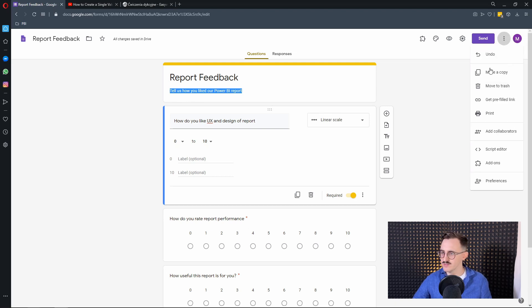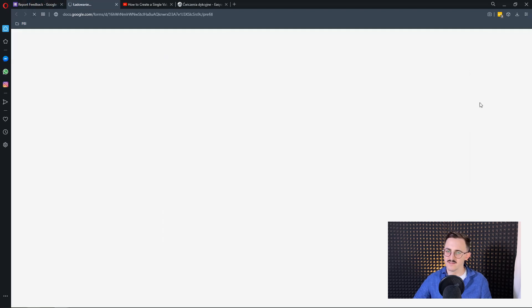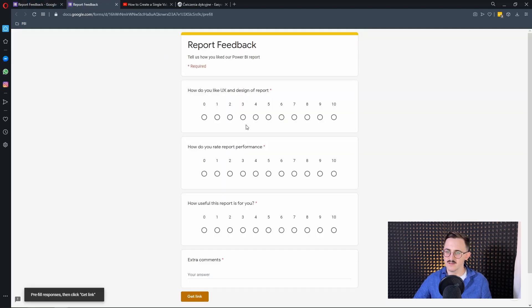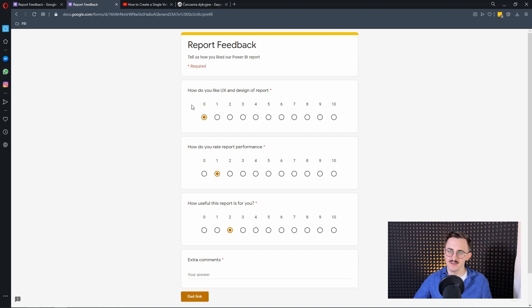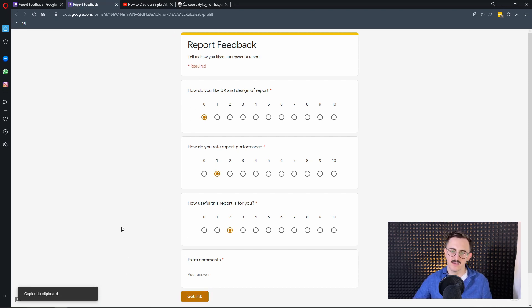In Google Forms there is an option to get a prefilled link. Let's click on that and I will give various answers to each of the questions. I got one, two, three and I will press entry and get link and copy that.